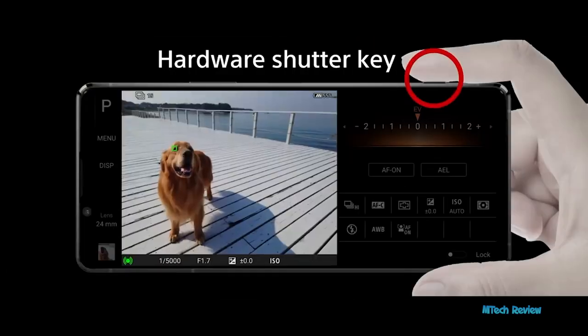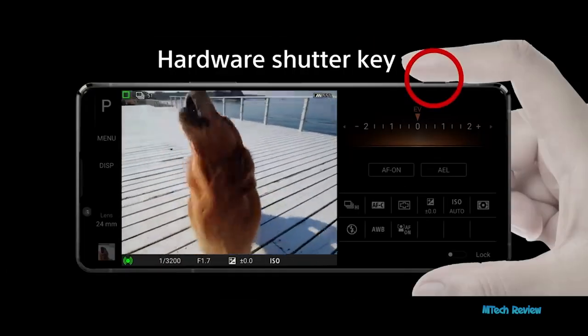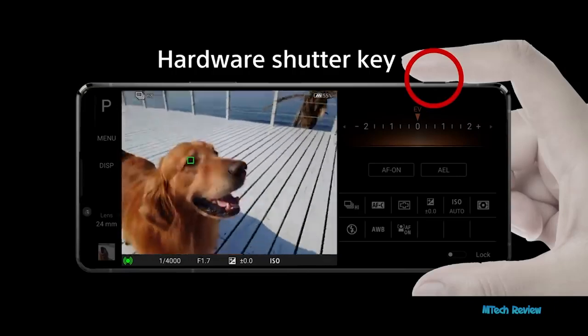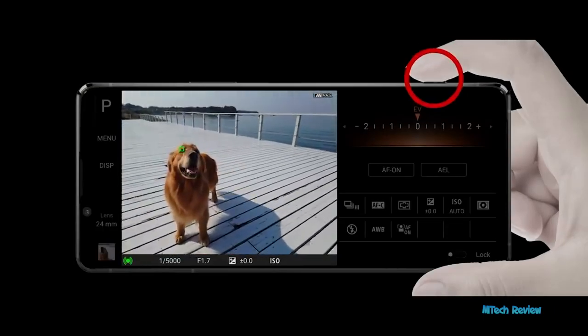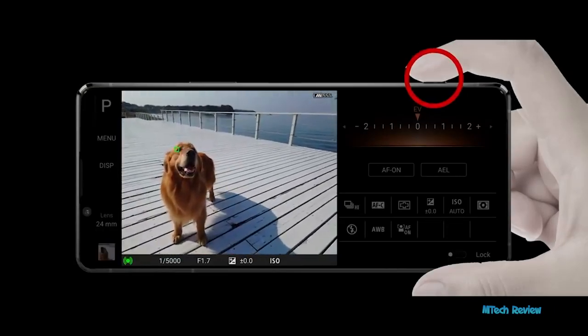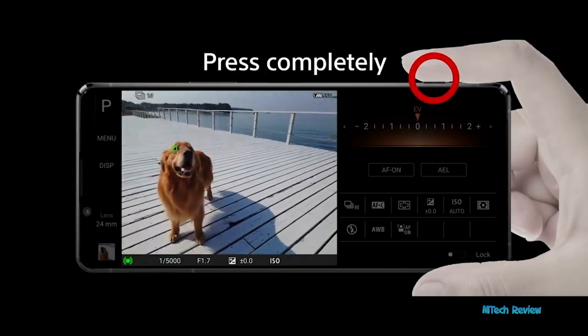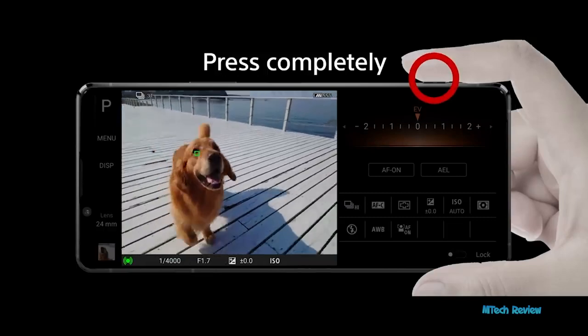Use the hardware shutter key to shoot. Half-press the shutter key to focus and press completely to release the shutter.